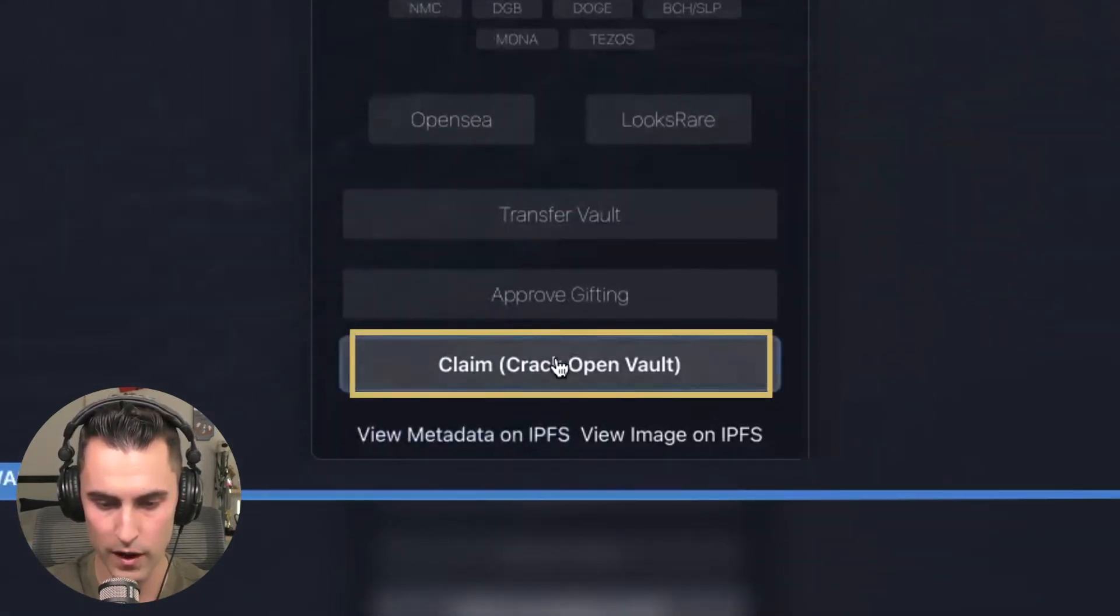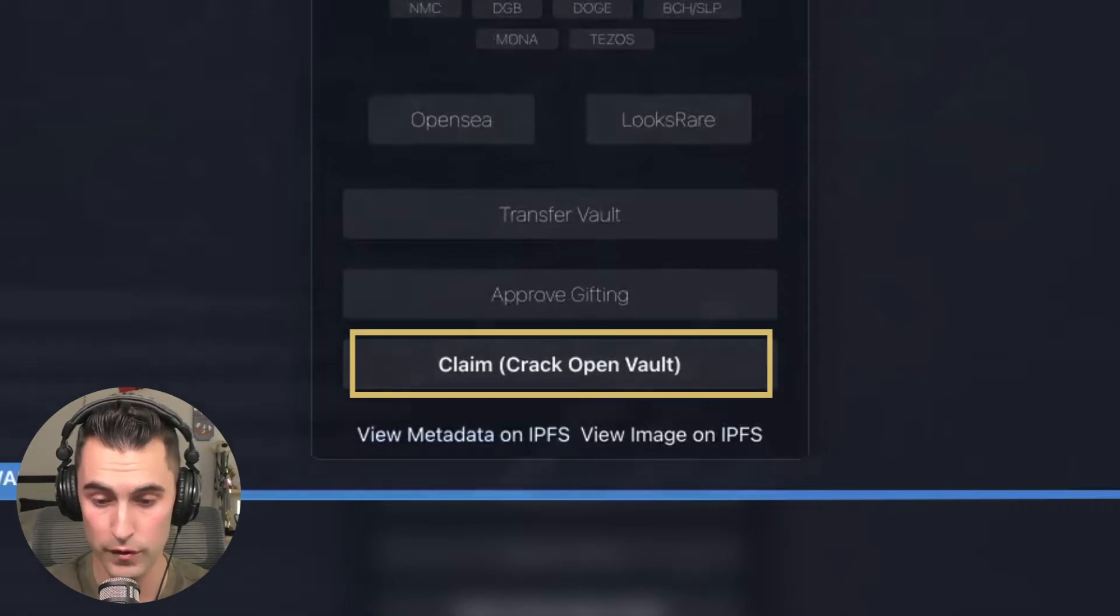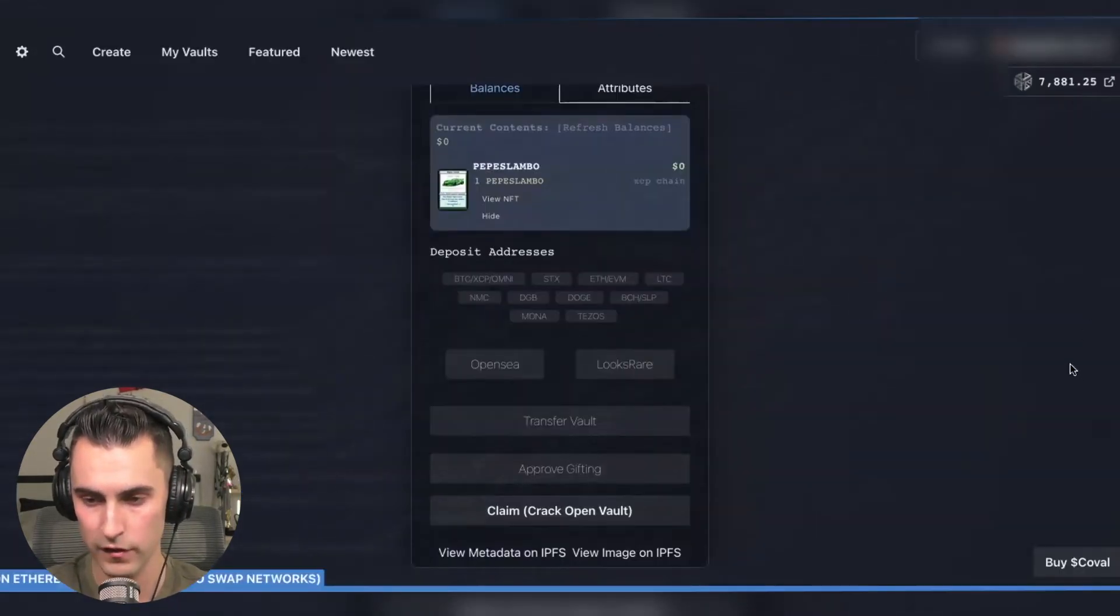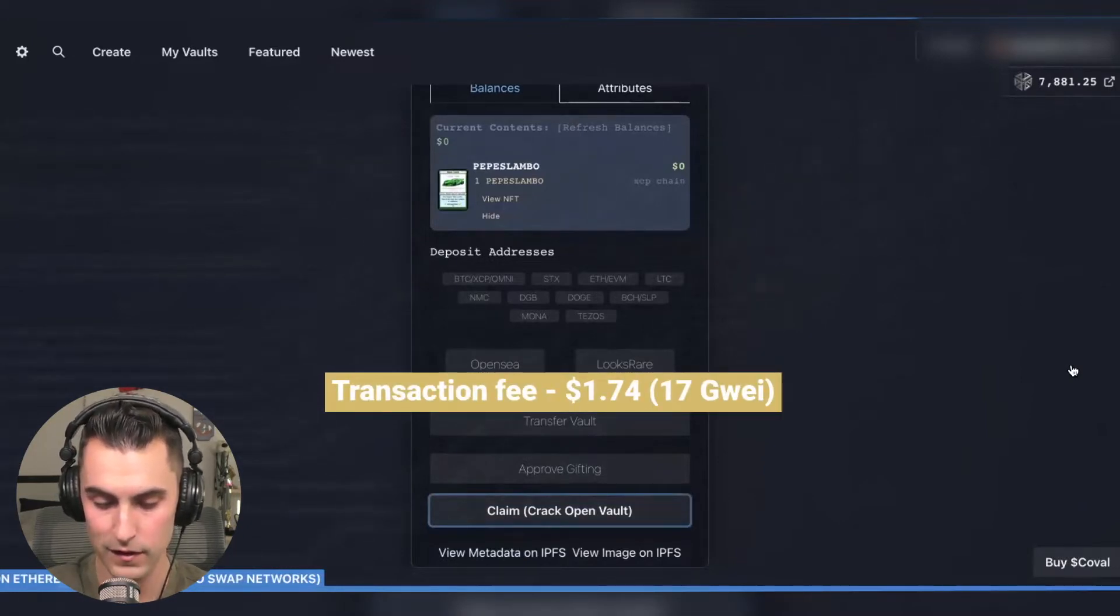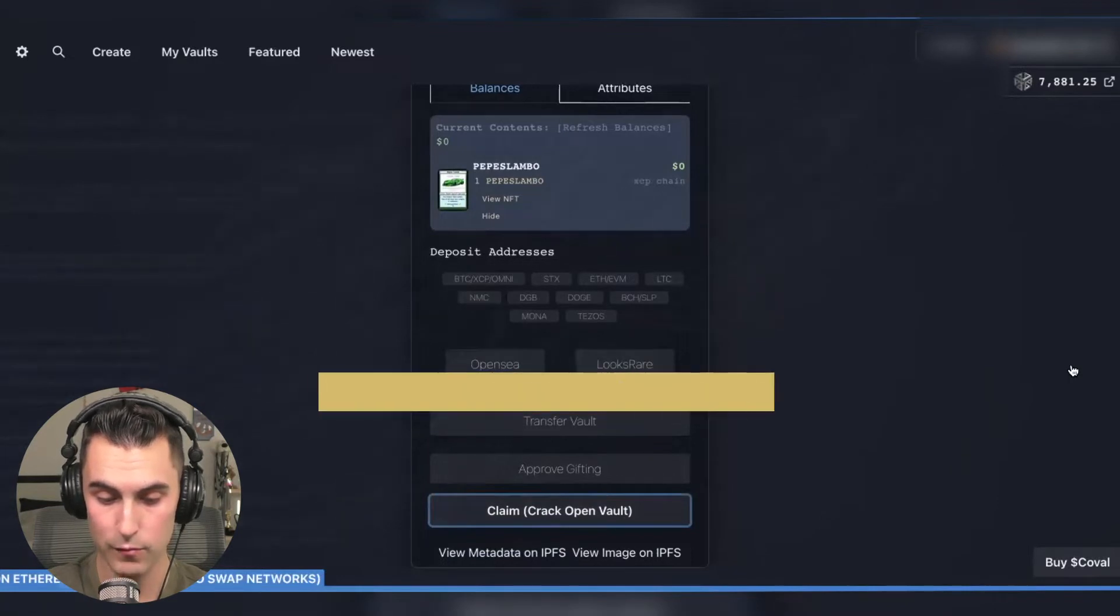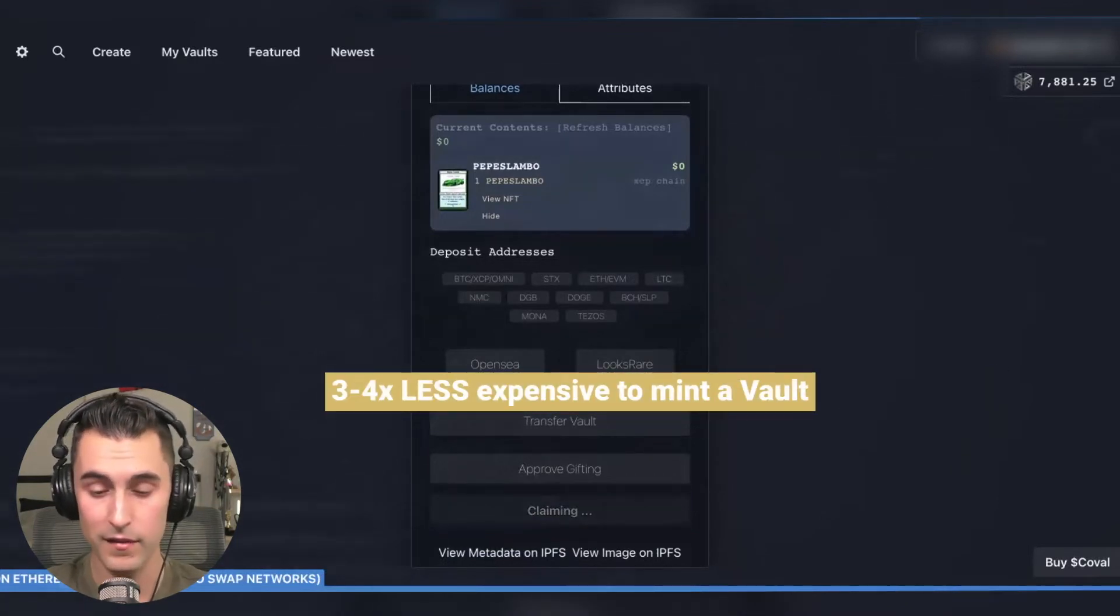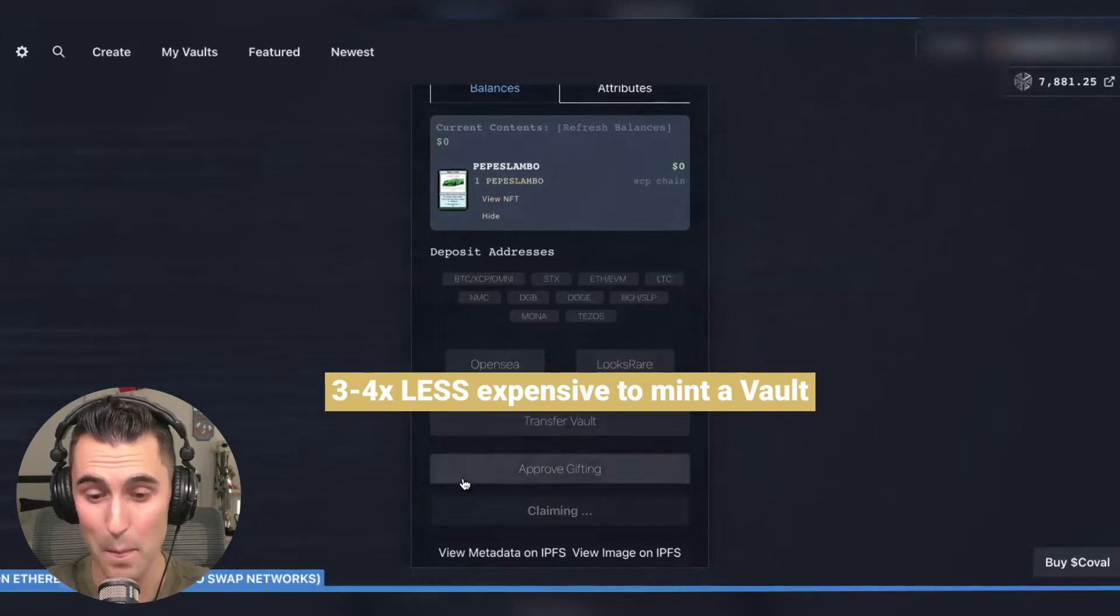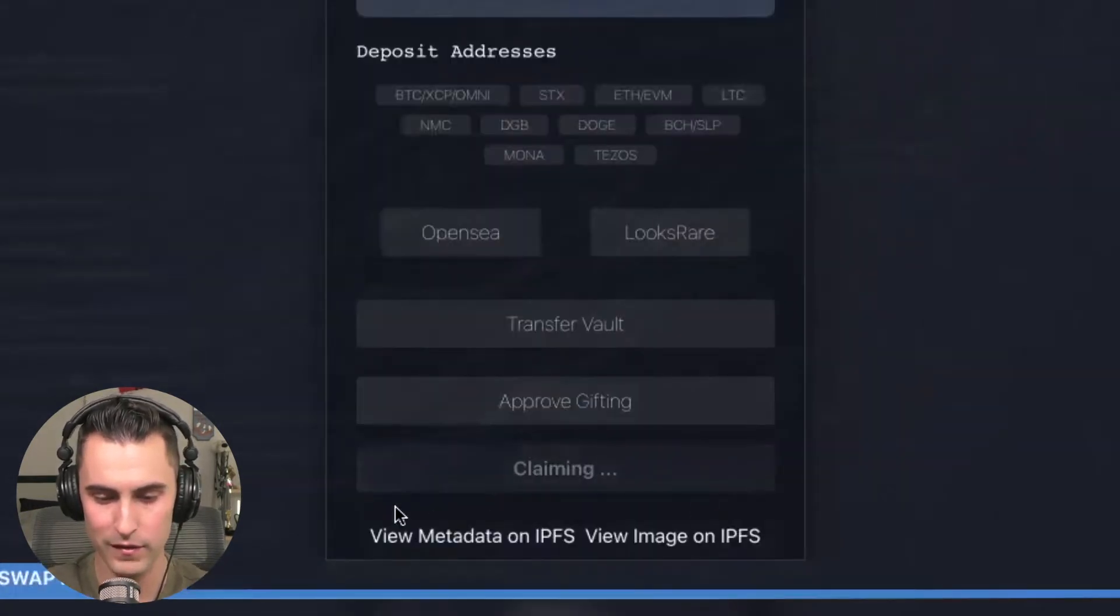It says claim crack open vault. So we're going to hit that and once we approve this transaction which is going to be a dollar and 74 cents at 17 gwei, we can tell it's literally three to four times less expensive than it is to mint a vault. How funny is that?